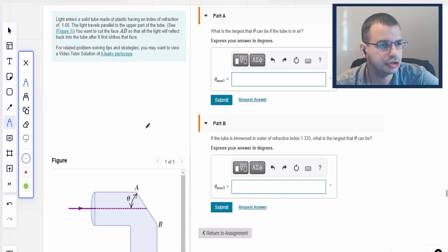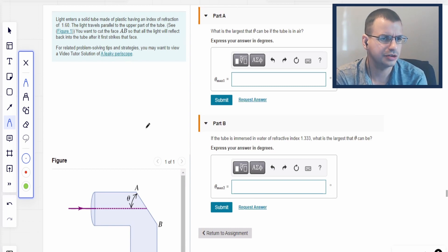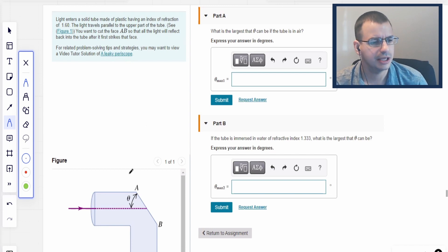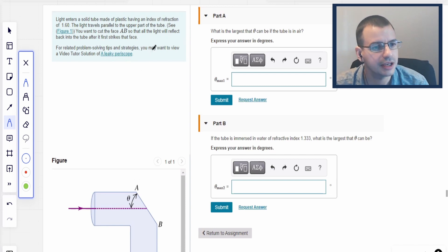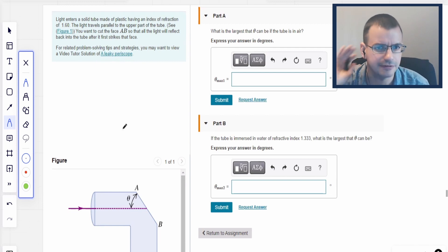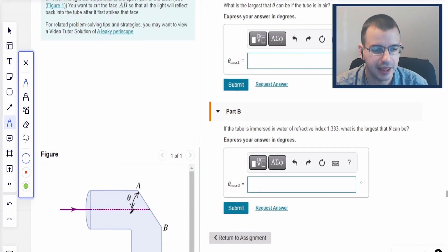Light enters a solid tube made of plastic having an index of refraction of 1.6. Light travels parallel to the upper part of the tube. We're going to cut face A and face B so that it will reflect back into the tube after it first strikes that face. What is the largest theta that we can have if the tube is in air?